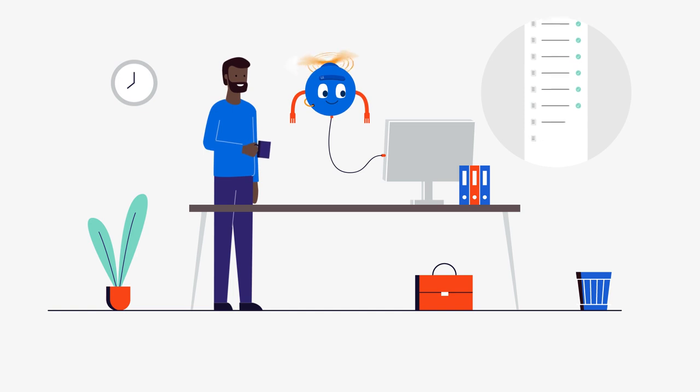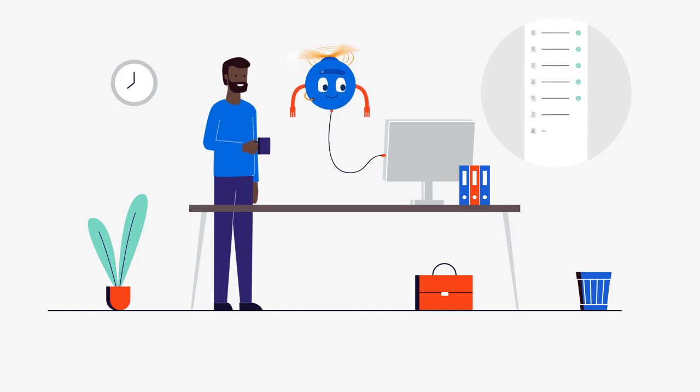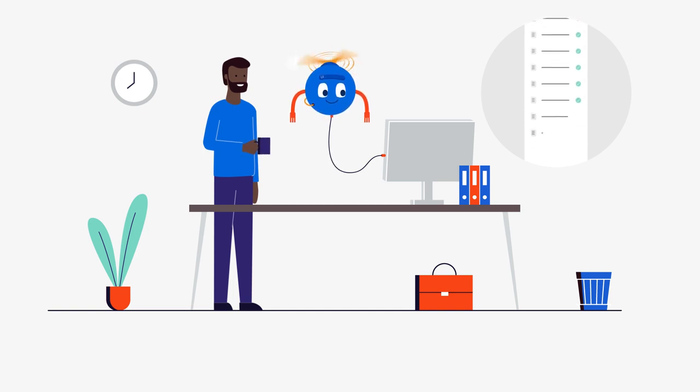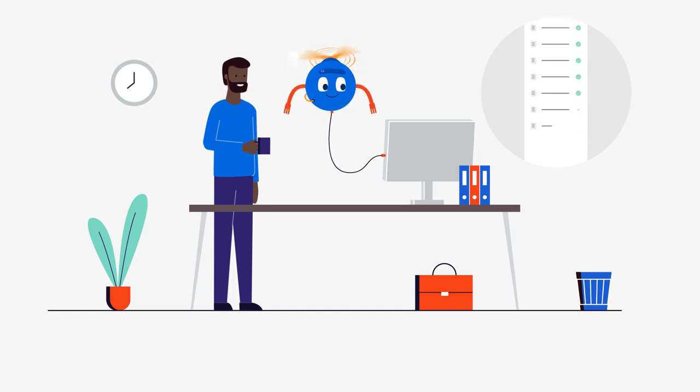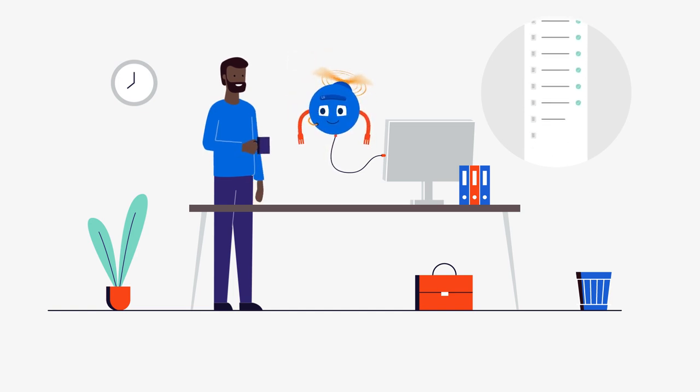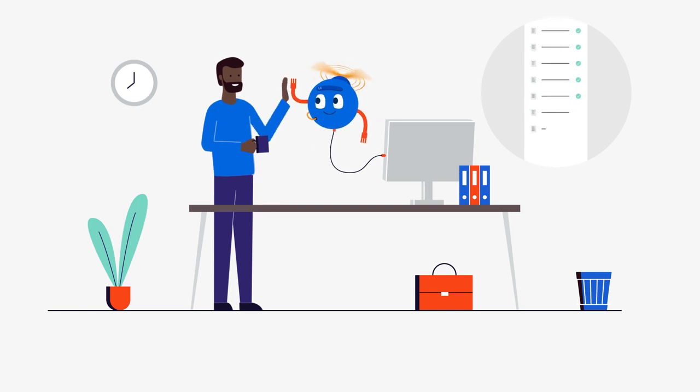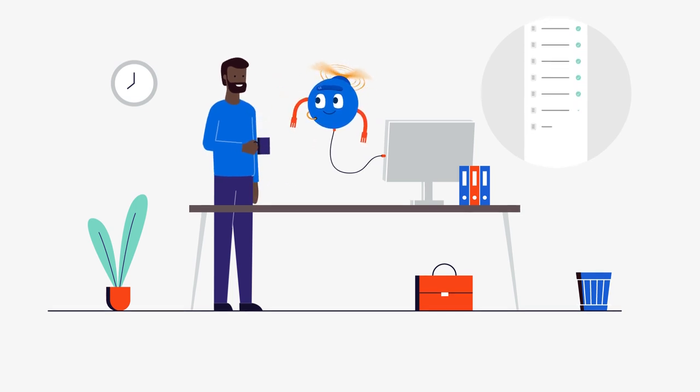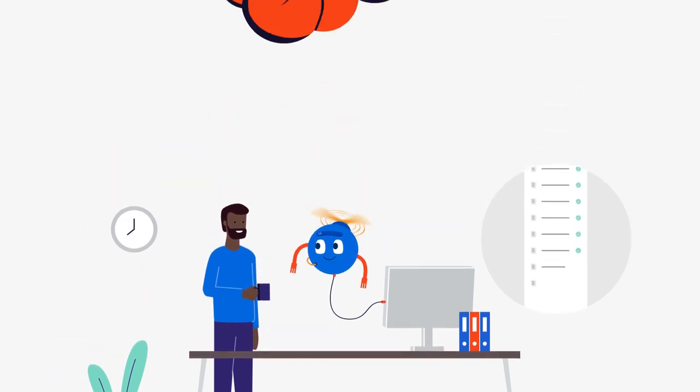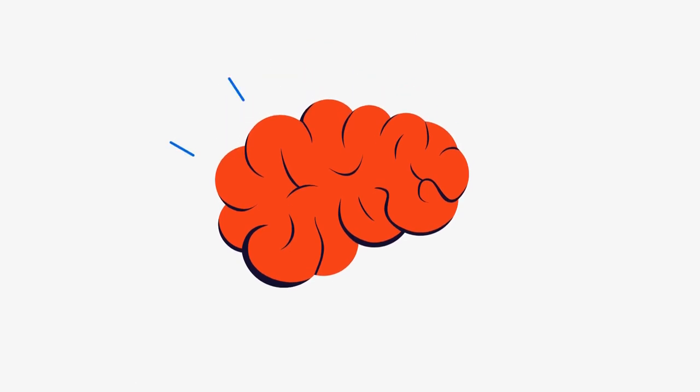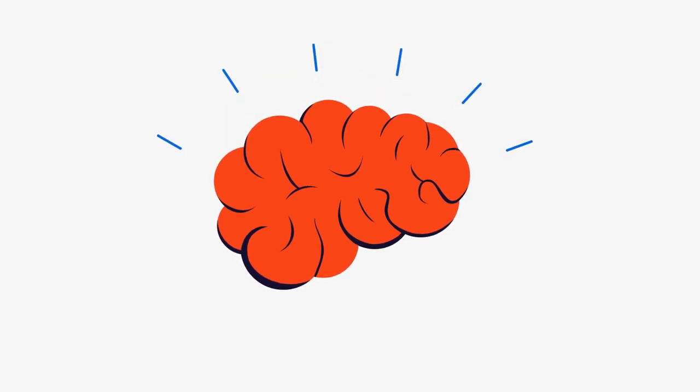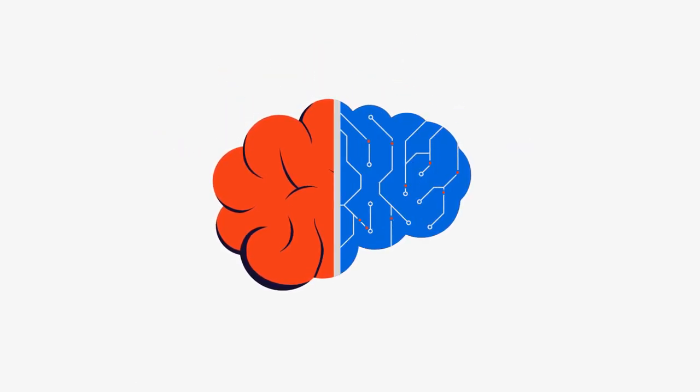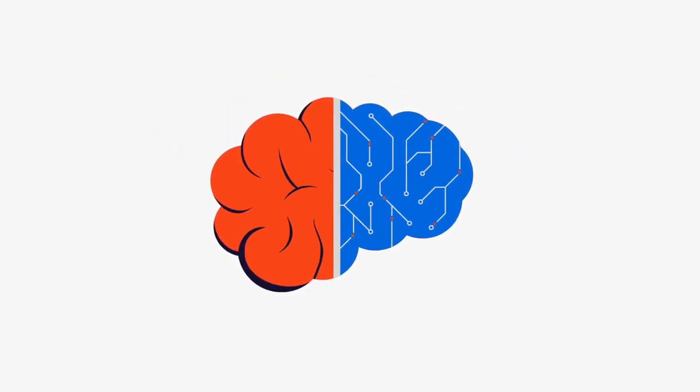All those tasks getting done in record time and not one error. John, what a stroke of genius it was to get this robot on your team. So, how did John get here? Well, John proposed that the repetitive tasks he was doing get automated instead.